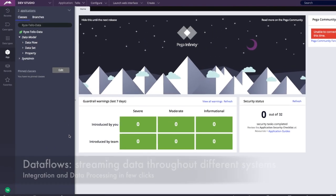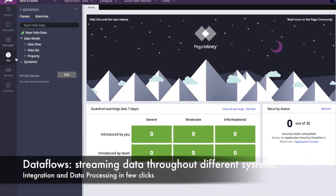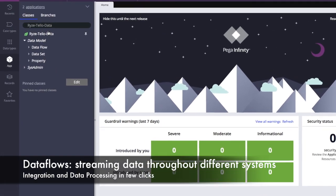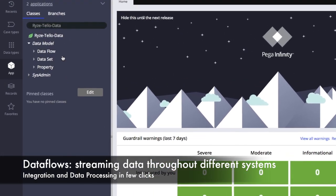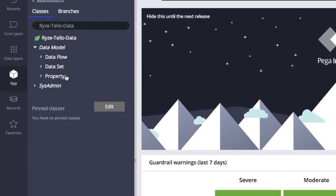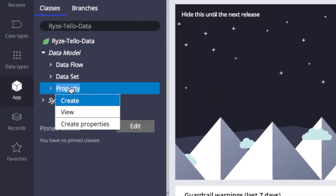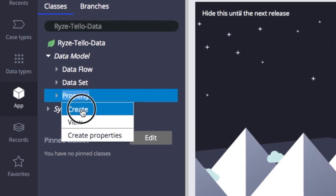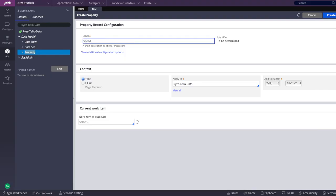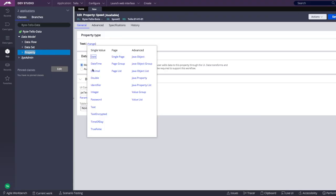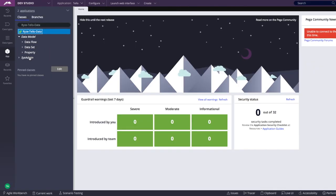Let's say we want to source data from the drone. We start by defining properties that will hold this information. We just need a name and a data type. For example, speed as a decimal value.